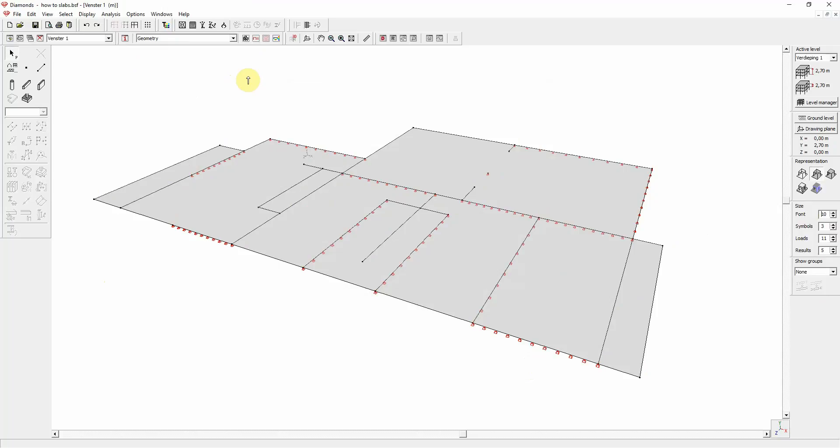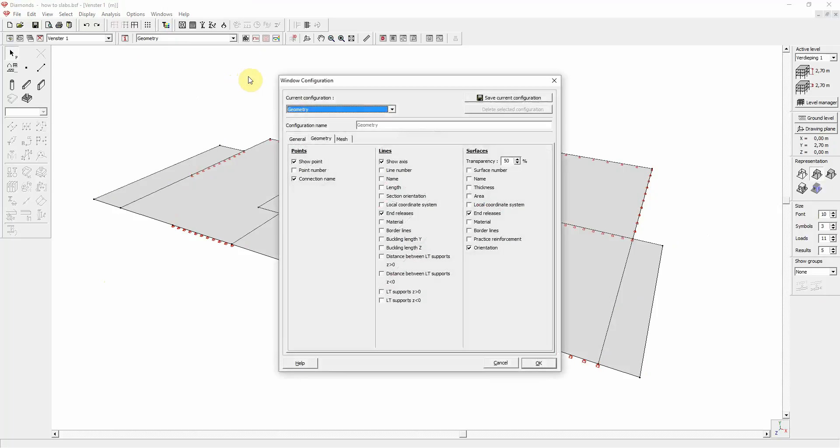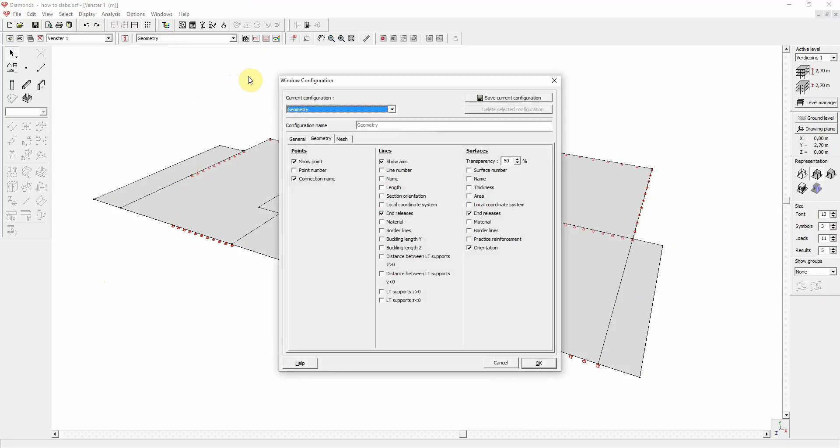Let us first modify the default geometry. We go back to the information dialog window and we check the information that we want to see. So for example, point number and line length. And next, we click save.